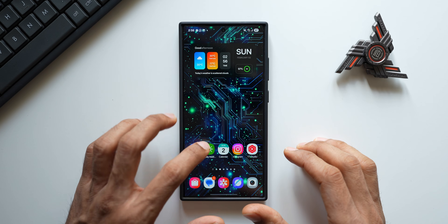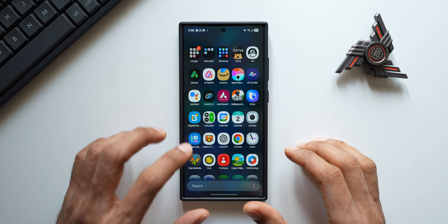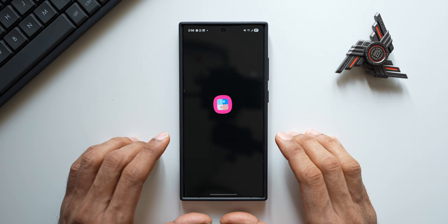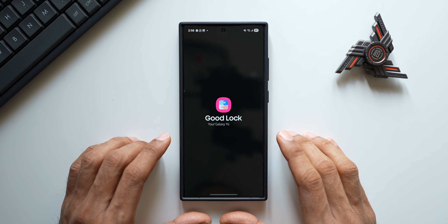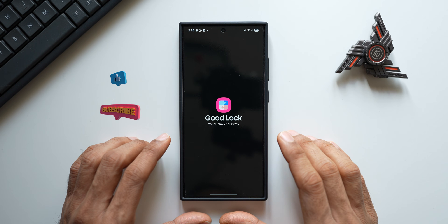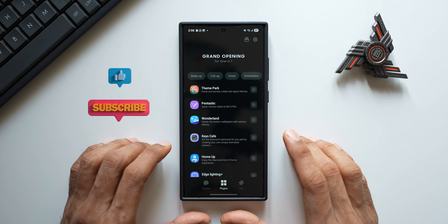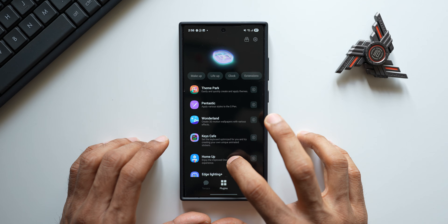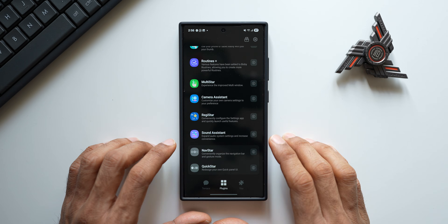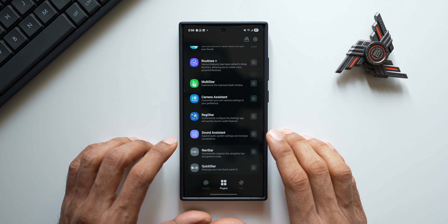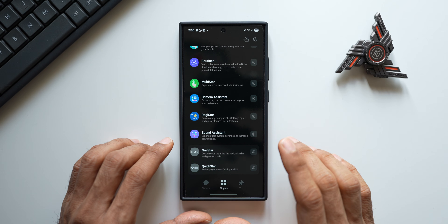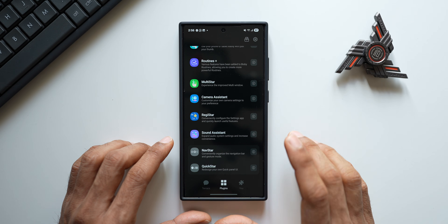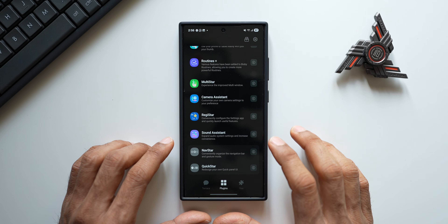What's up guys, welcome to Apex, thanks for tuning in. Samsung released the brand new version of the GoodLock application recently and they did push out a couple of important updates for the plugins as well. Among them we got one of the important plugins — Sound Assistant — which got a brand new update and it gets a very important and crucial feature as well, and in this video I'd like to discuss about the same.